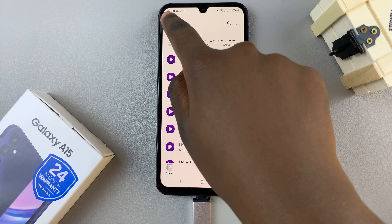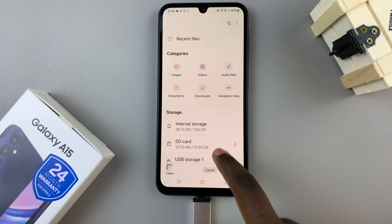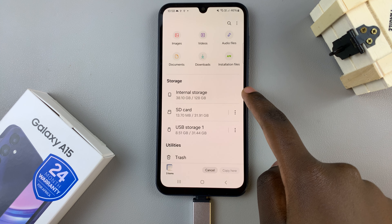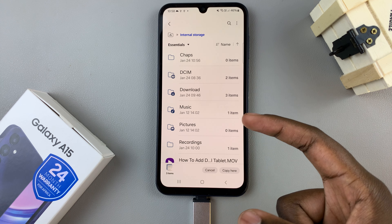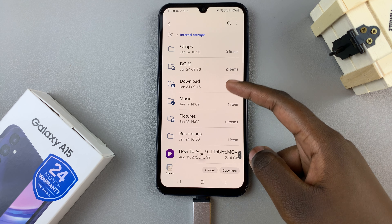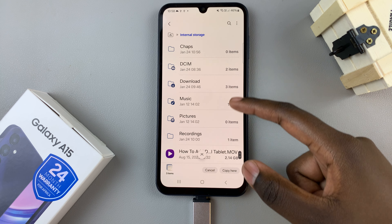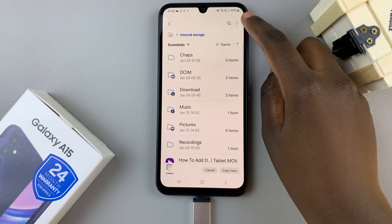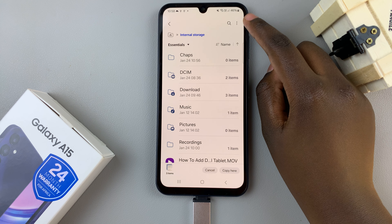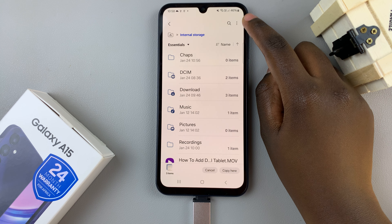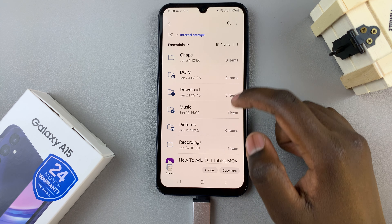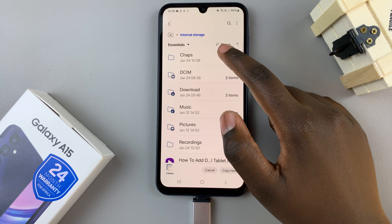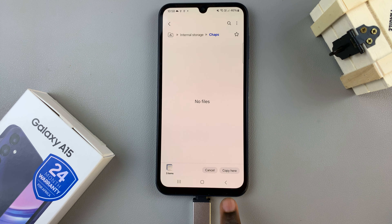Then go back to the main files page and select internal storage. Look for a folder where you want to place the items. You can use one of these pre-made folders, or you can choose to create one by tapping on the three dots in the top right corner and selecting create folder. Once you've selected the location, tap on copy or move here.